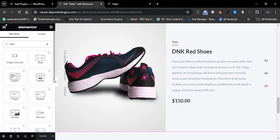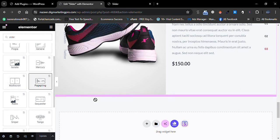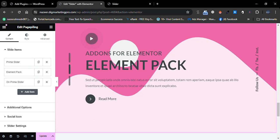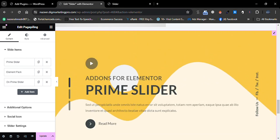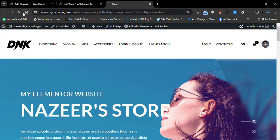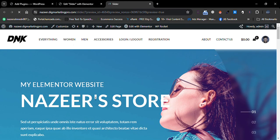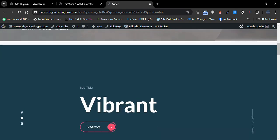From here, insert the Page Piling slider. This one is the best in my opinion — it looks very good. These are the different kinds of sliders we can add to our website. Let me go back to the page and show you all the different sliders together.